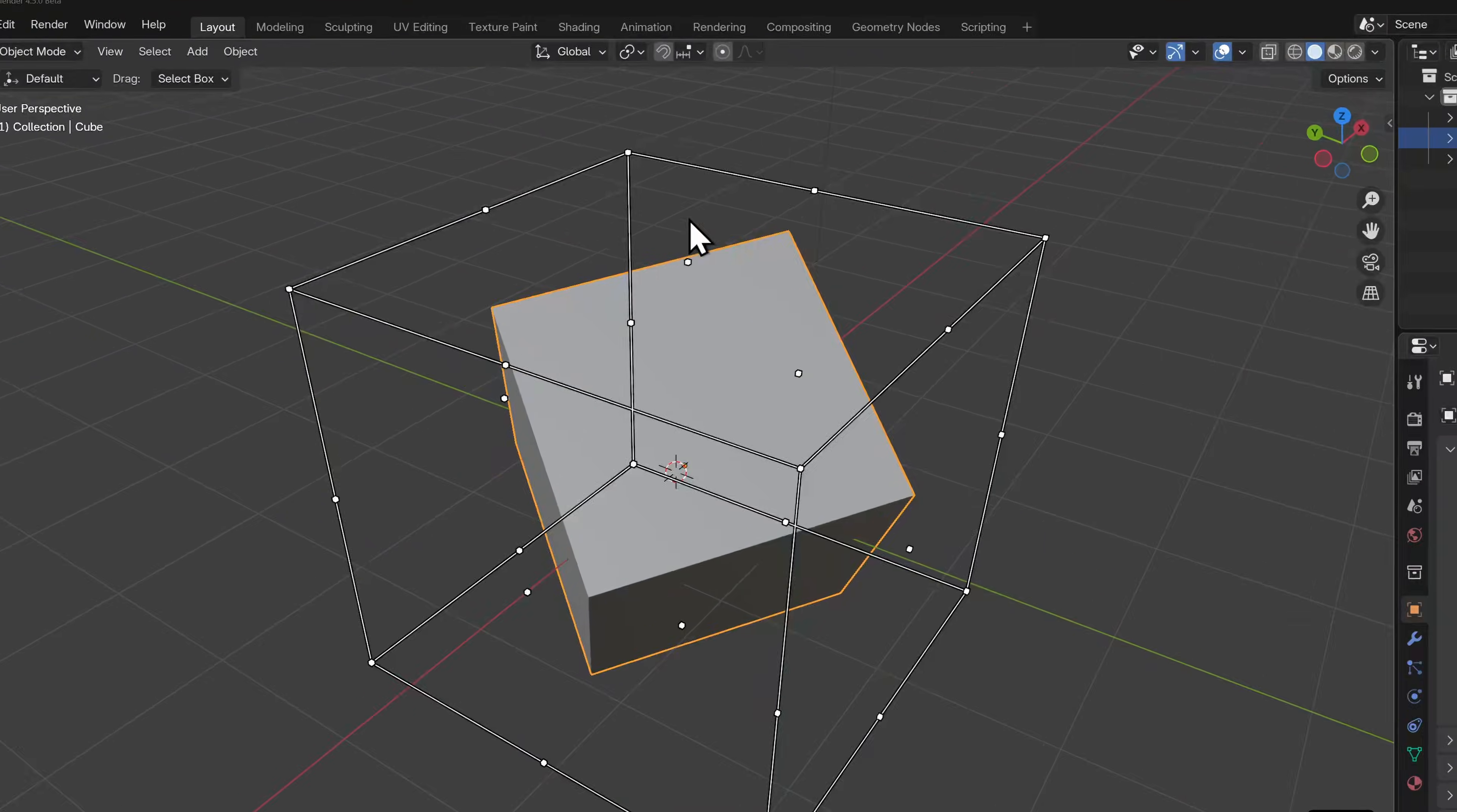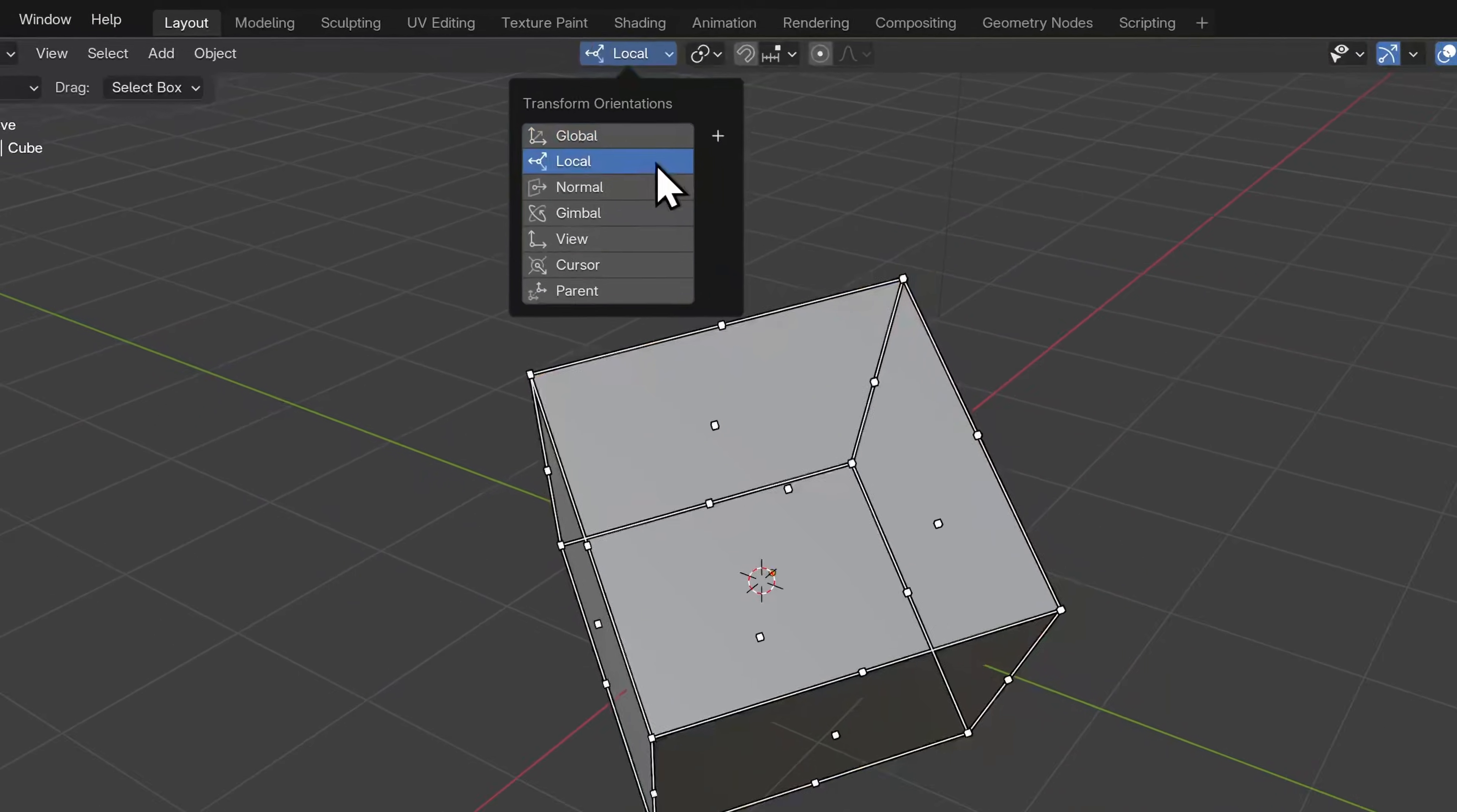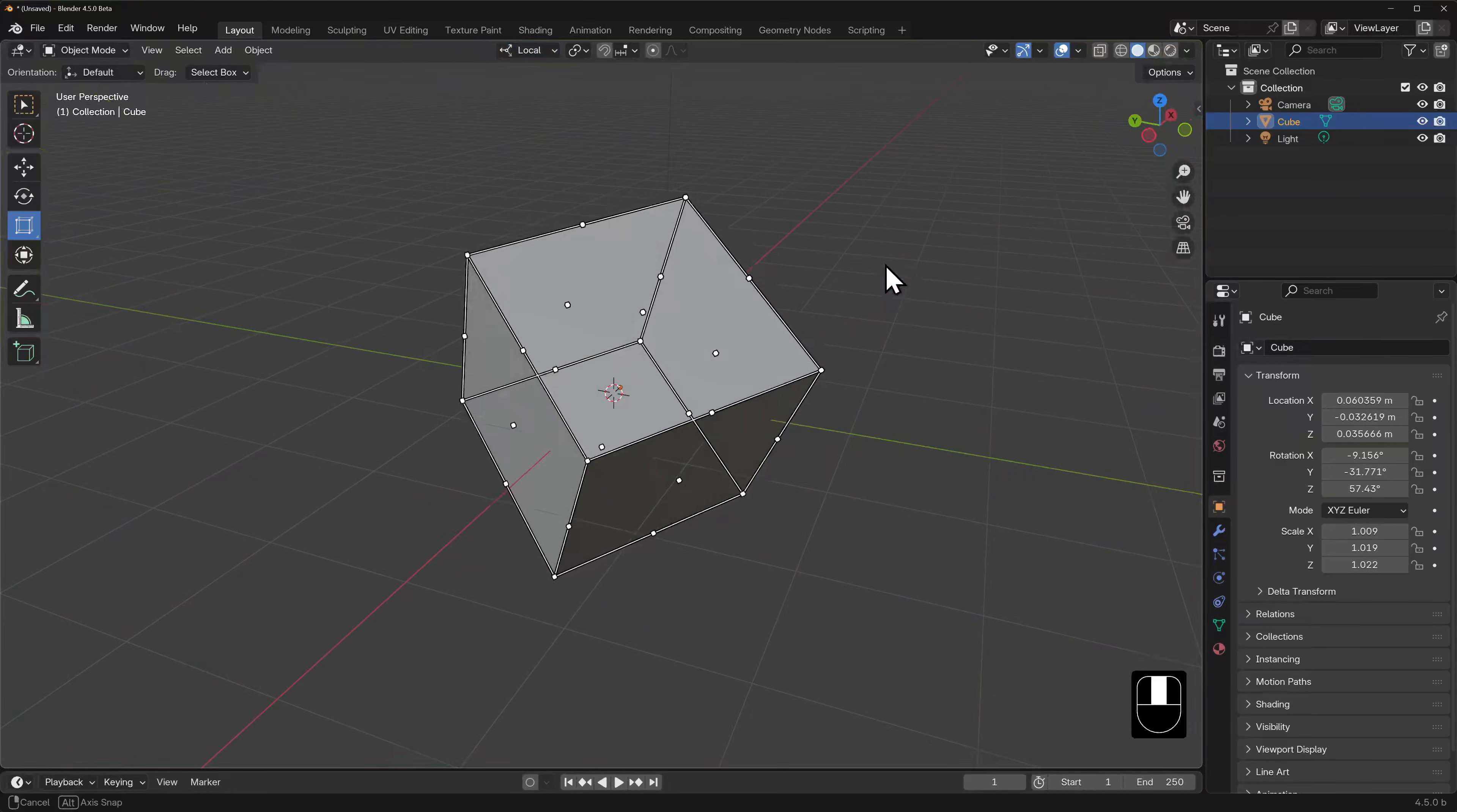Currently, we have our transform orientation set to global. We can see this up here at the top of the 3D view, where it says global. If you click on this button, it will reveal a menu of transform orientation options. Let's switch this to local and look what happens to the cage. It now fits snugly around the cube once more.